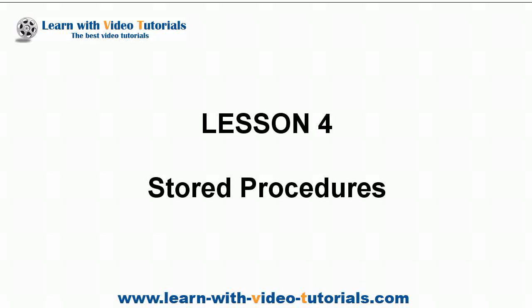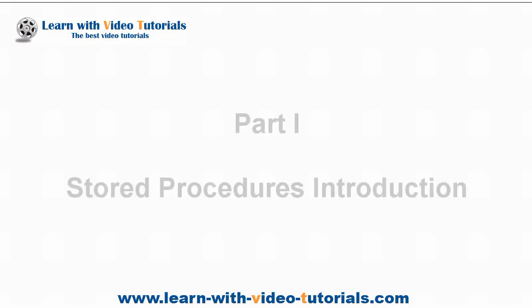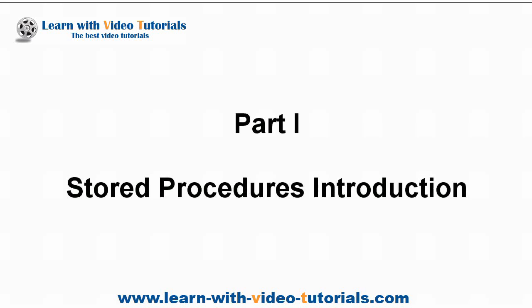Lesson 4, Stored Procedures. Part 1, Stored Procedures Introduction.